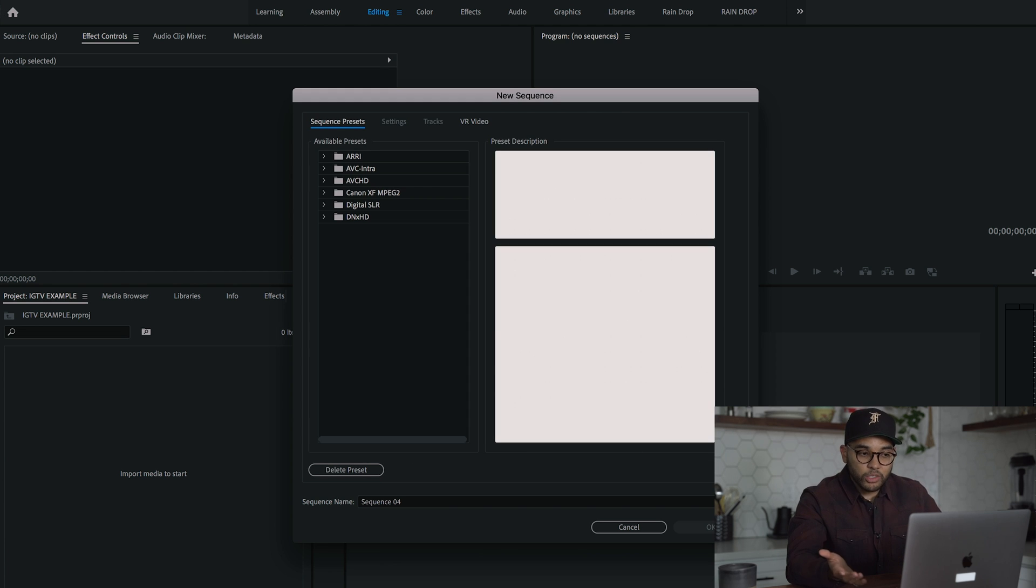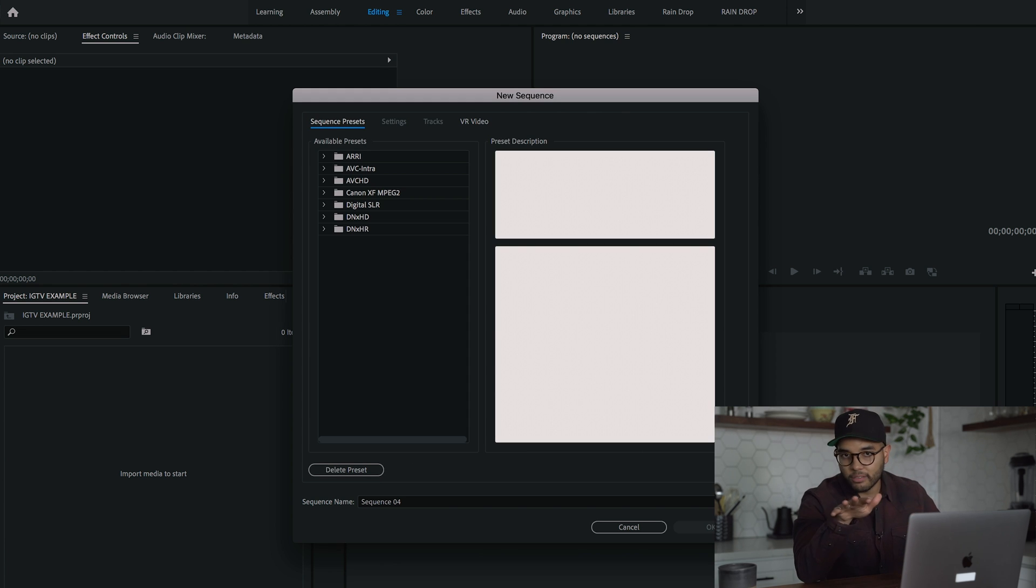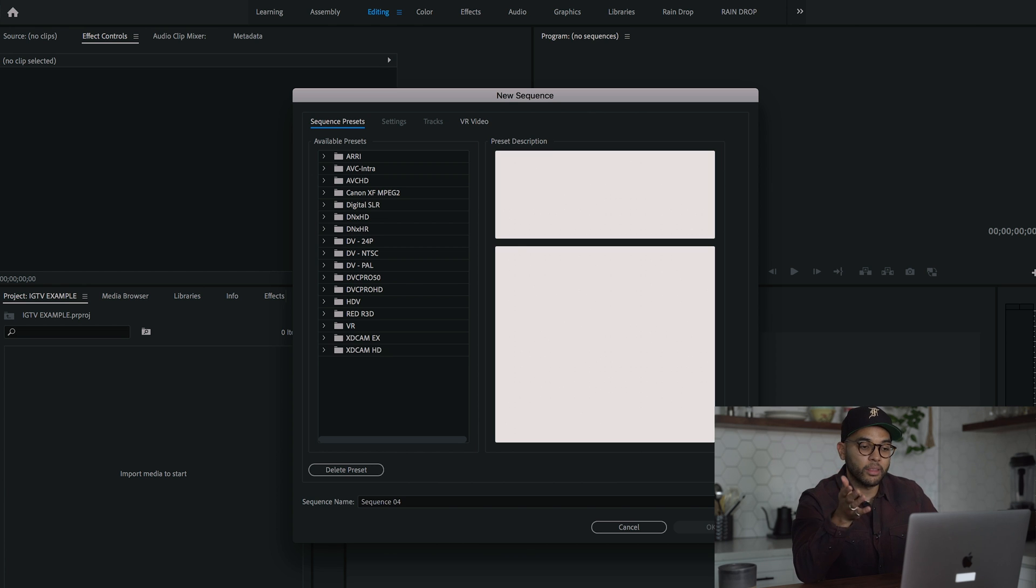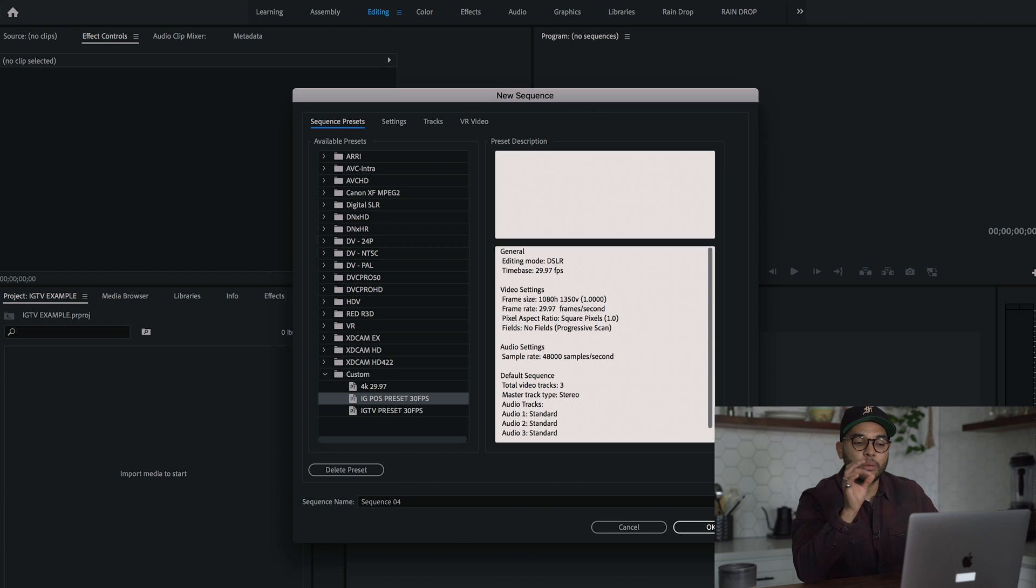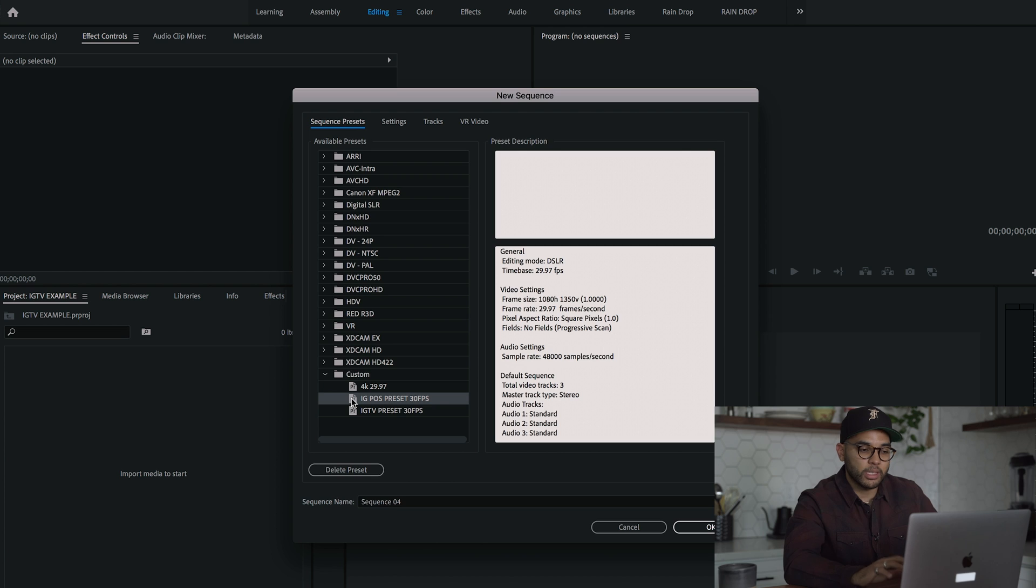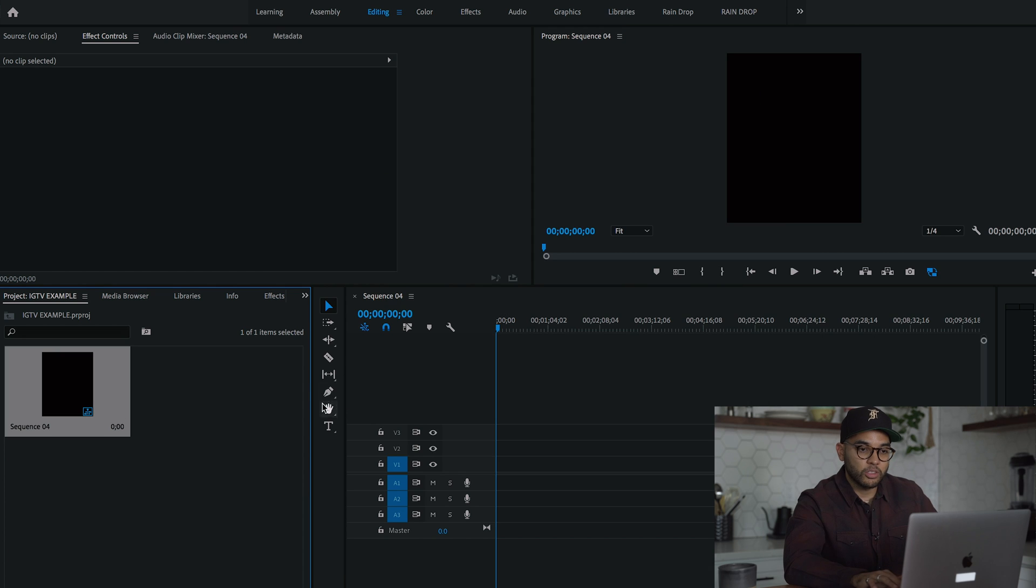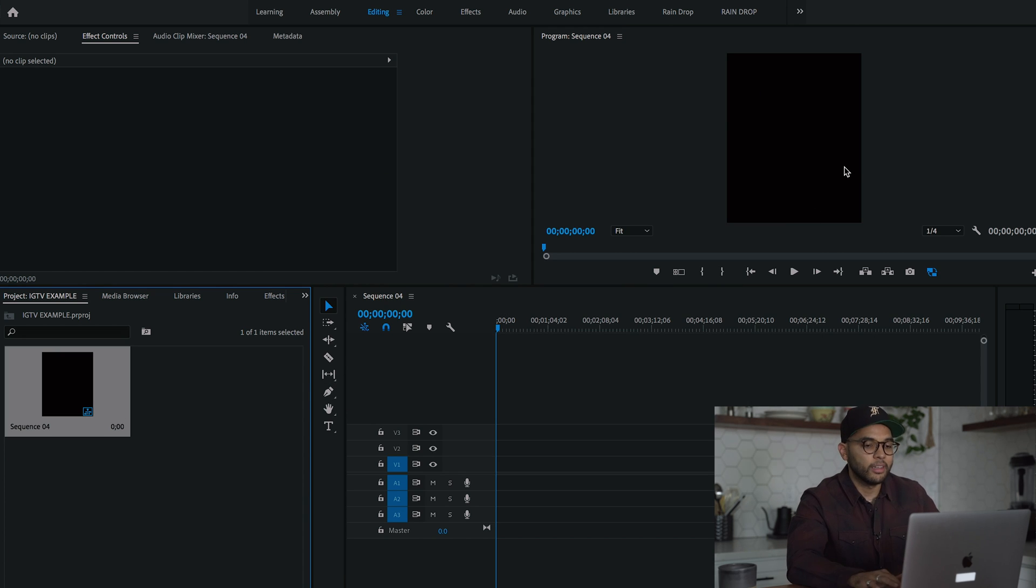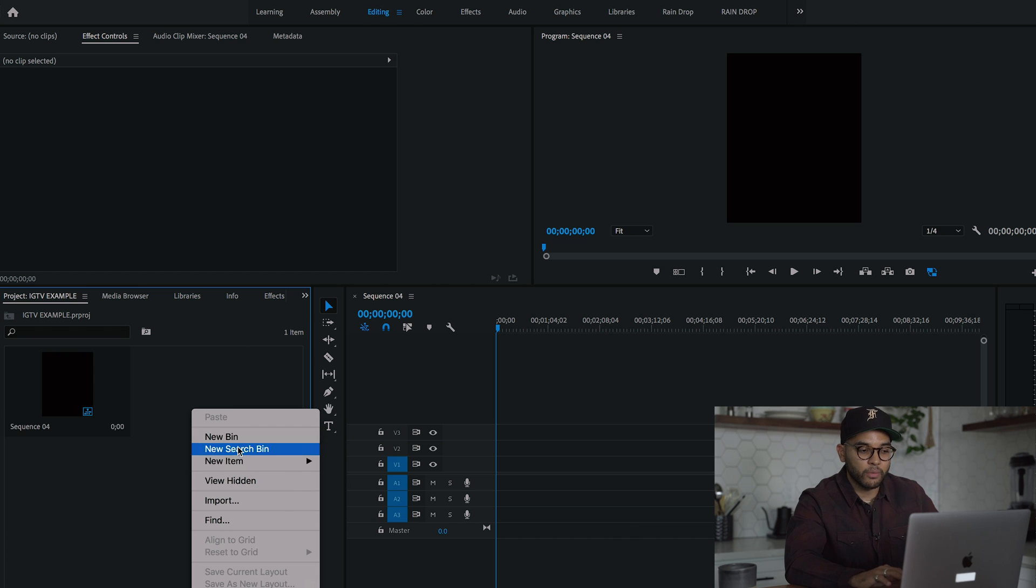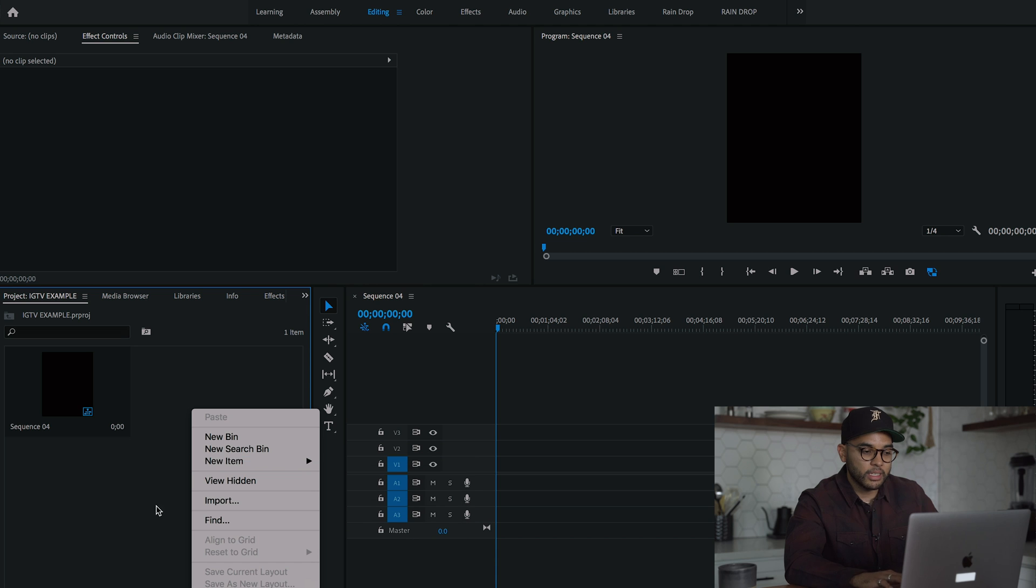So now once you have these two presets made that you'll never have to do again, you do want to start with the IG post one. So we're going to open up the IG post preset. So as you can see, it's a short stubby rectangle, as you can see, but we're going to now import the footage that we're going to be referencing. In this case, the example is going to be